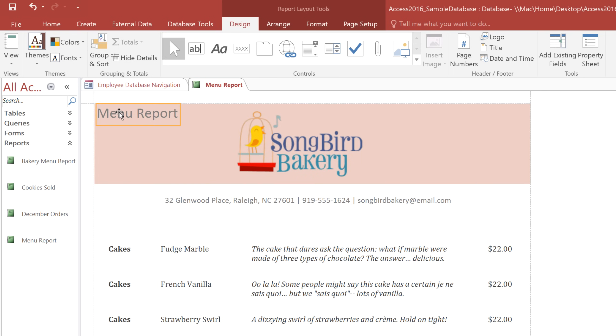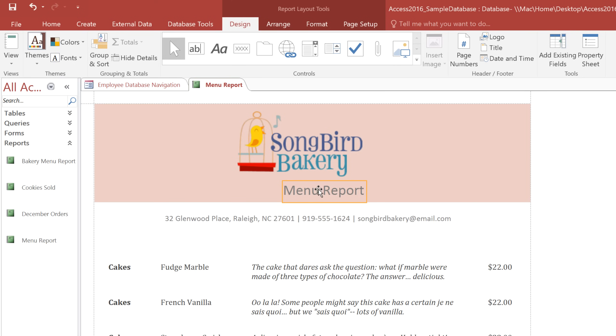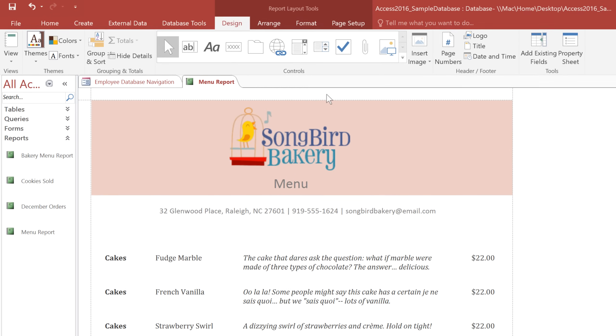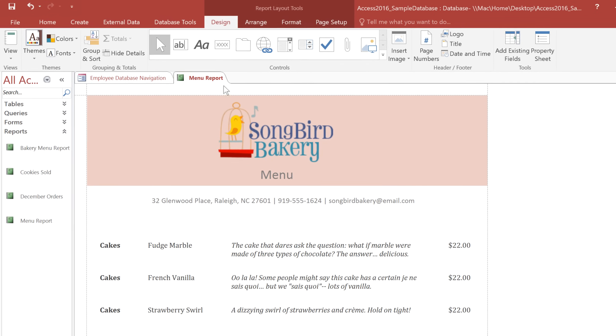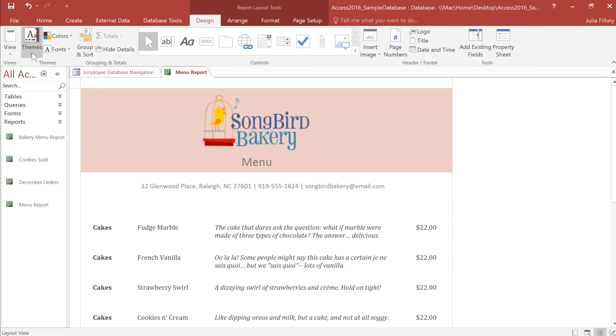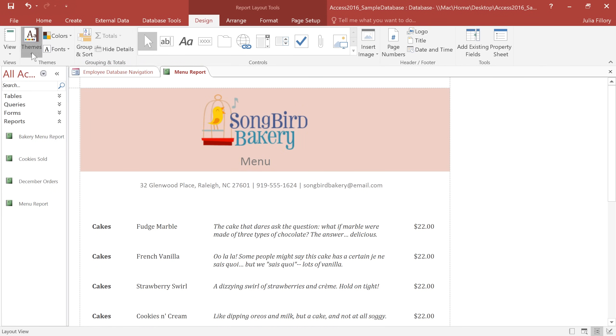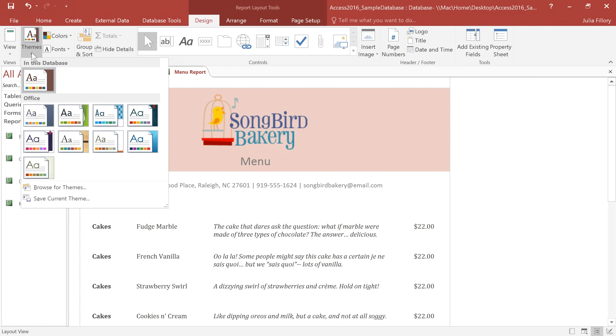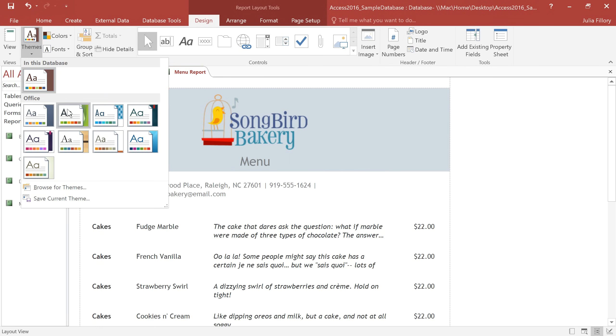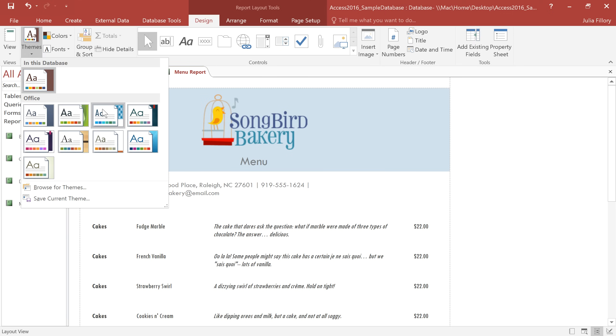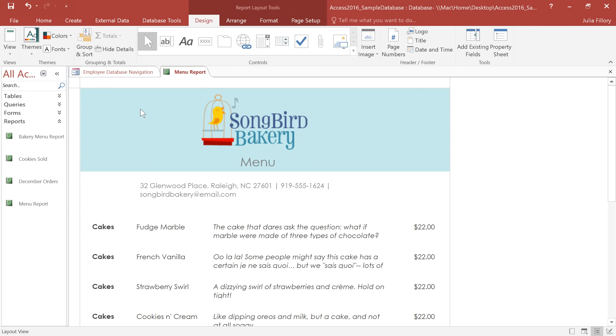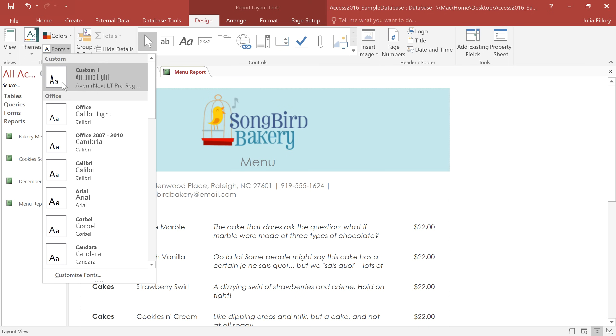I'll also move the title to the center. And I think this title would look better if it just said Menu. And finally, you can change the overall look of your report by selecting a different theme. A theme is a set of colors and fonts that applies to your entire database, and that means it can affect your other objects as well. If you want, you can even mix and match colors and fonts from different themes.